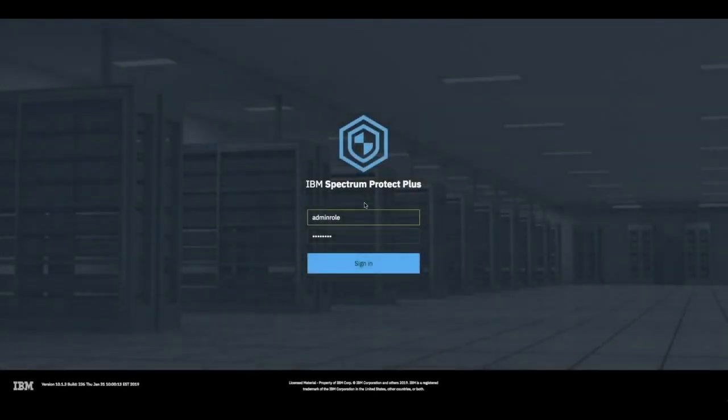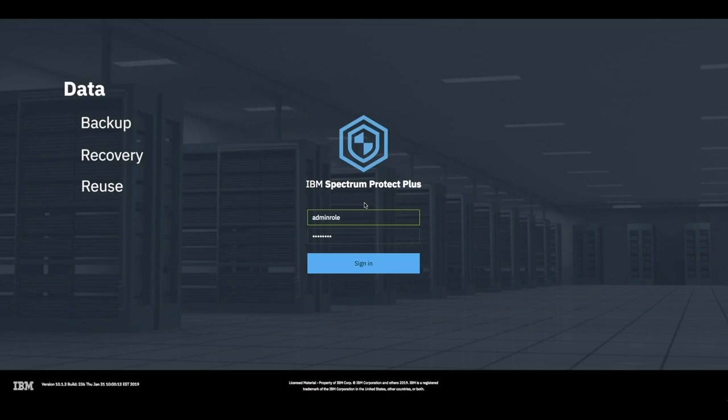Hello and welcome to IBM Spectrum Protect Plus: data backup, recovery, reuse, replication, and long-term retention, all in one.